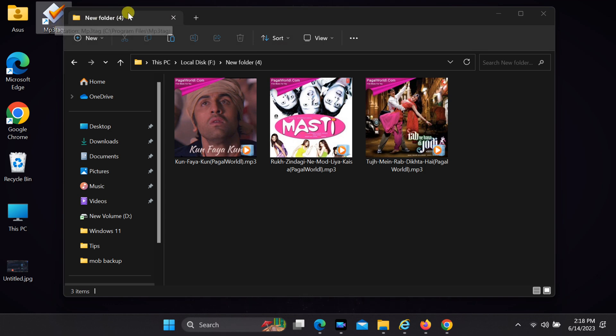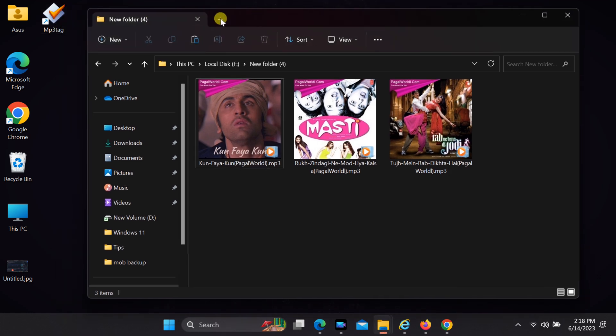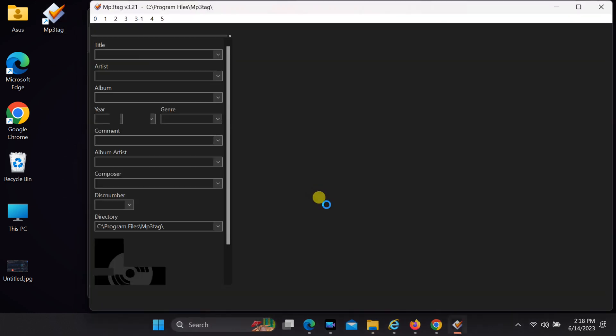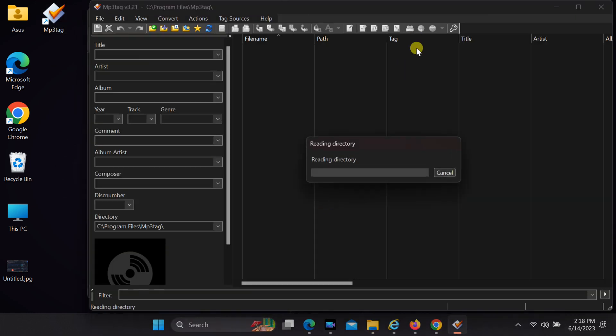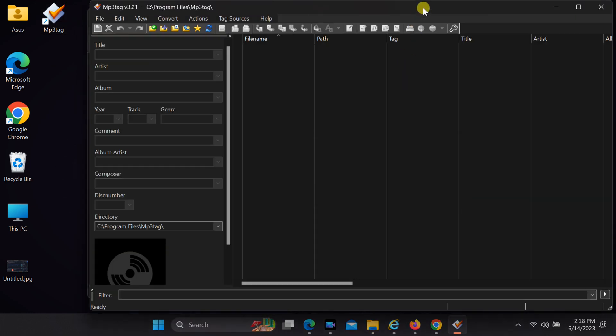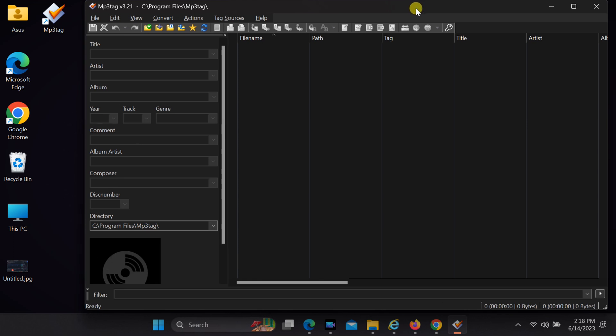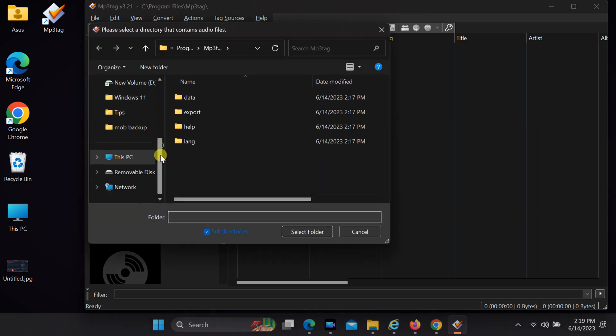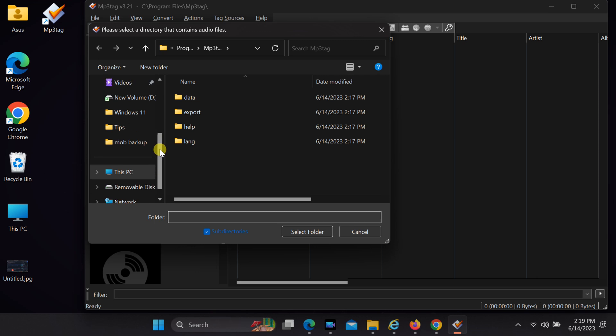Once you have installed this metadata editor tool, open it. Click on the Add Folder button and select the folder containing the MP3 file with album art you want to delete.